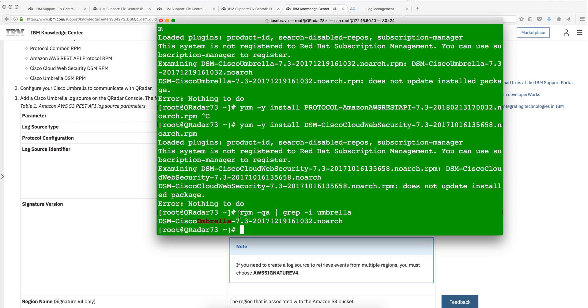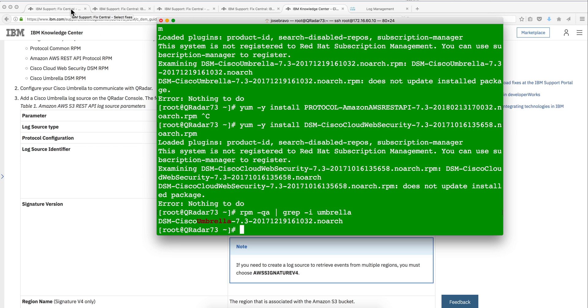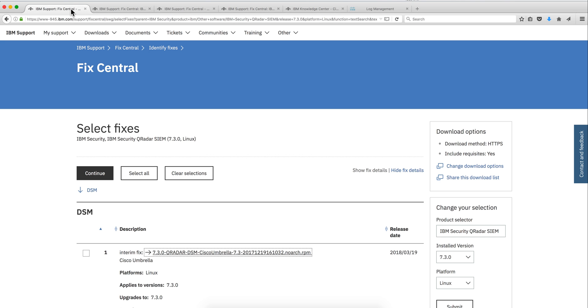You can actually figure out if your DSM is installed by issuing this command in here, RPM-QA, and then send the pipe to grep and look for Umbrella. And as you can see, in my case, it's actually installed.